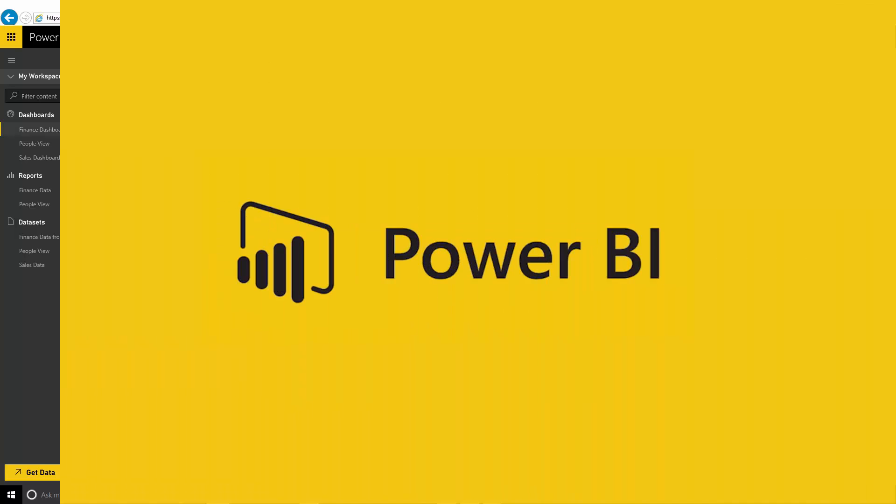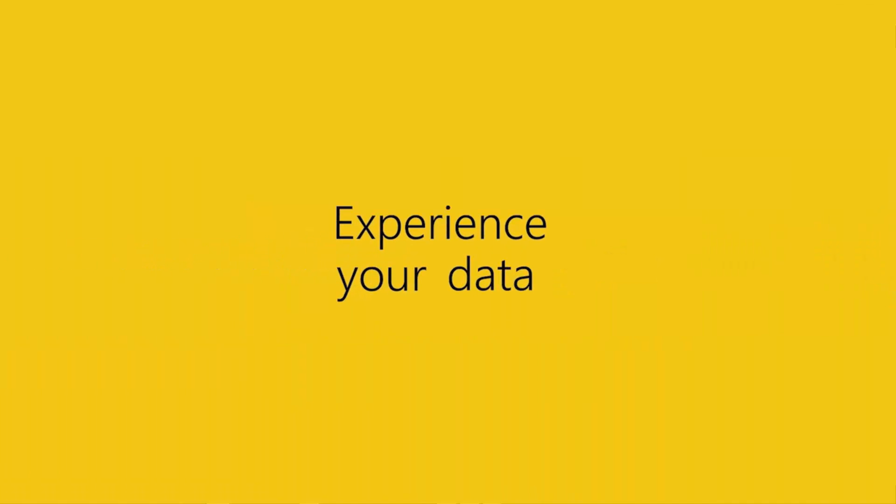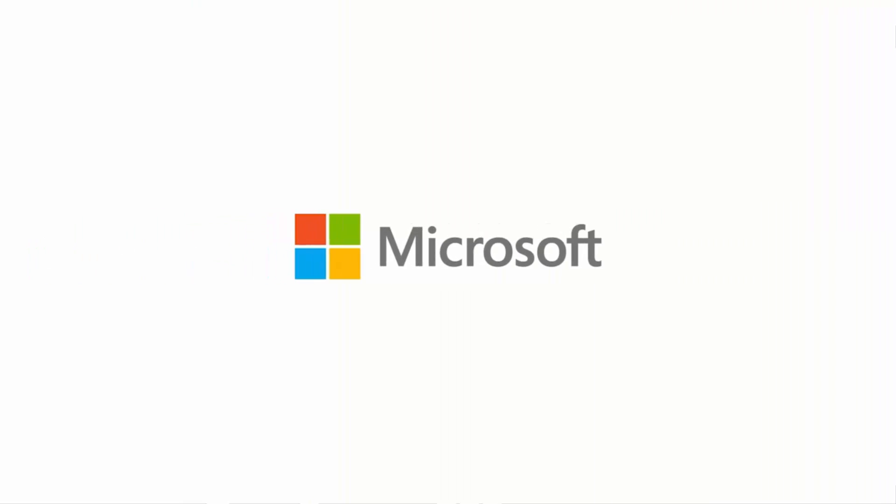It's really simple to install the Power BI Personal Gateway and set up a refresh back to your on-premises data sources such as CSV files, SQL Server or Teradata. Thanks very much for watching!